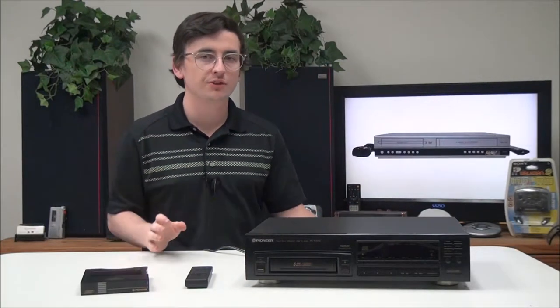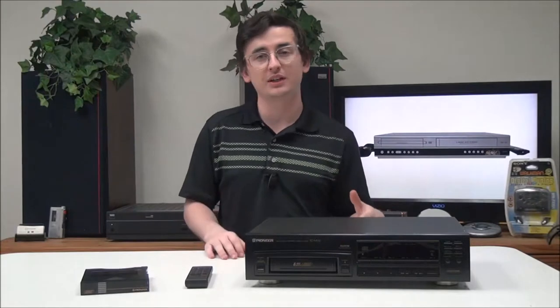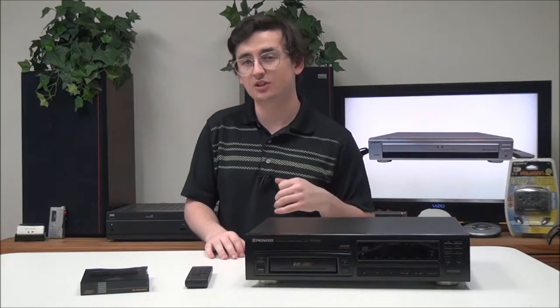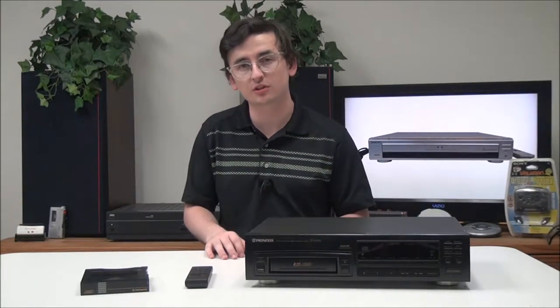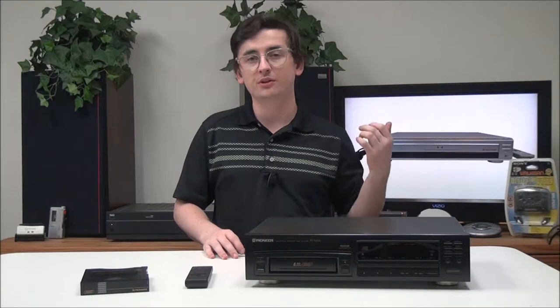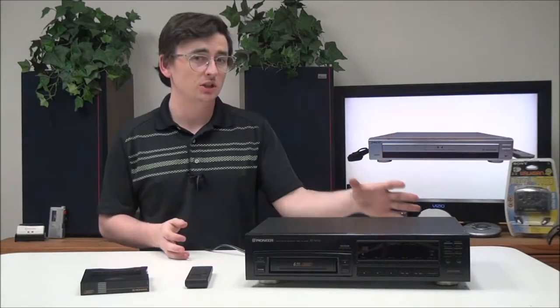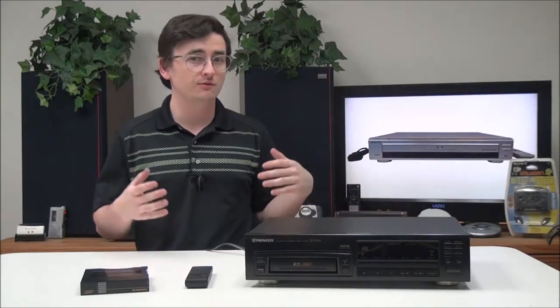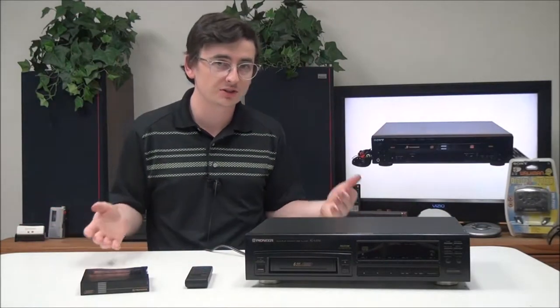Quick fun fact for you: did you know that CDs actually don't have copyright protection on them? So if you want to record them, they're really easy to do. I wouldn't do it for sales purposes, only for personal purposes.